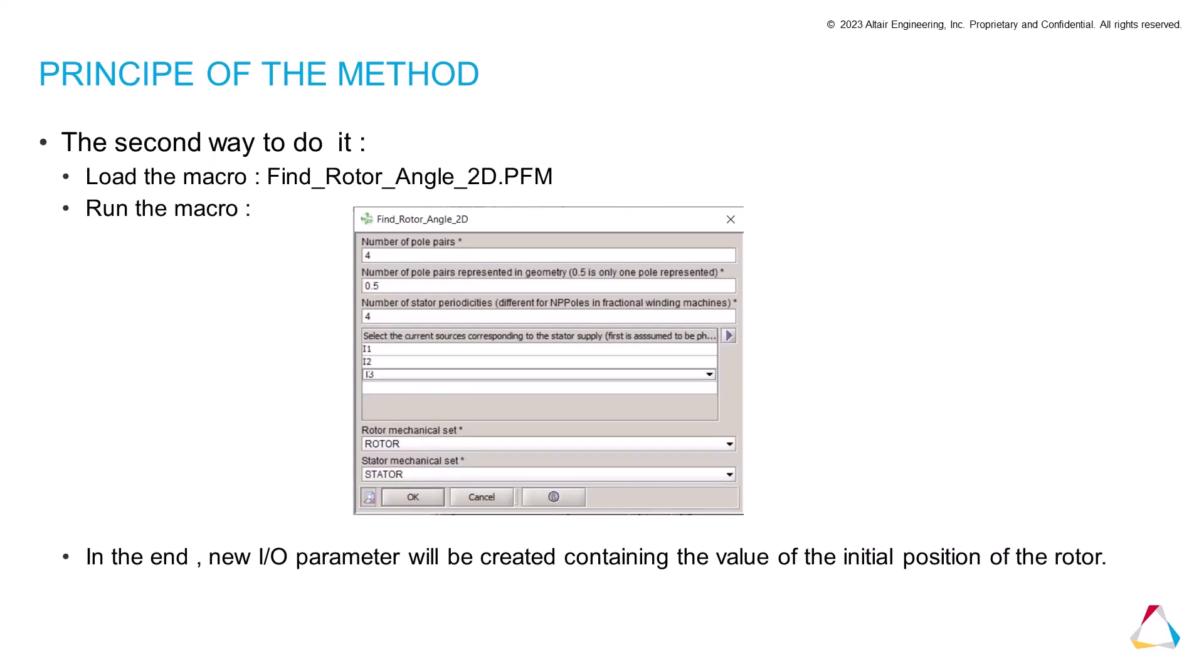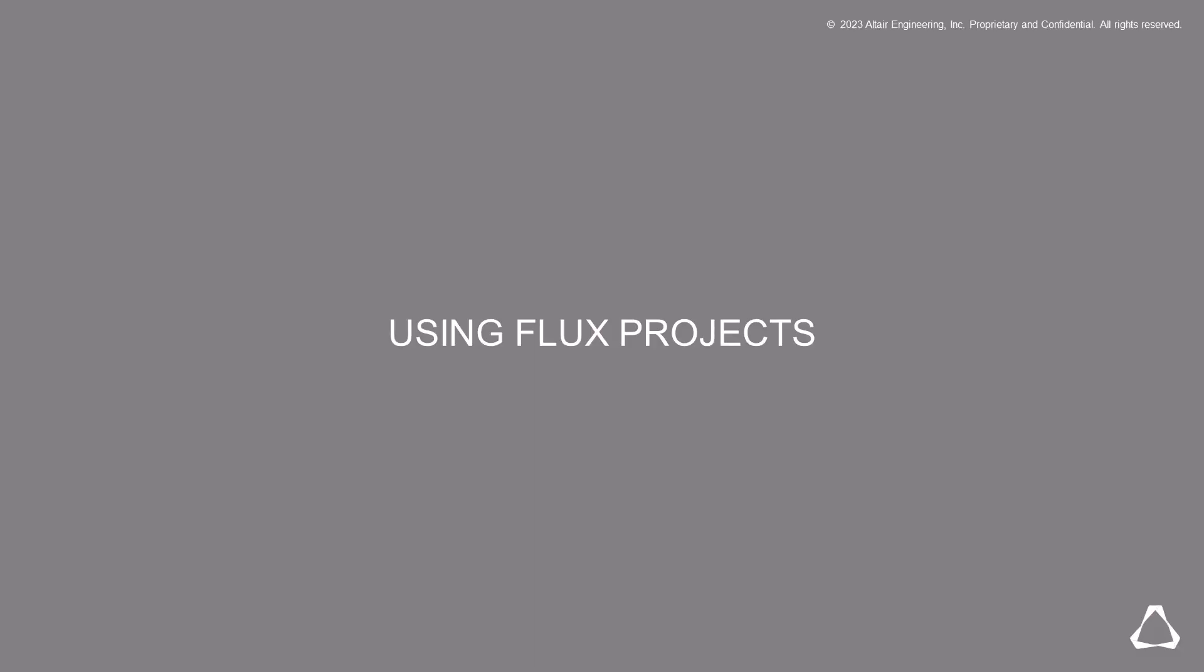The second method is to use the macro. First step, load the macro. The second step, run the macro by selecting the number of pole pairs. The first number of pole pairs represented the stature periodicity, the current sources, and the mechanical sets. Once this is done, you click on OK to run the macro. In the end, a new input-output parameter will be created with the value of the initial position of the rotor.